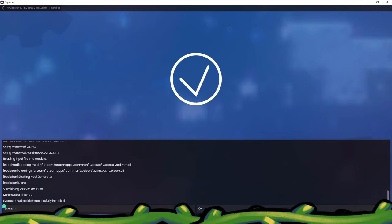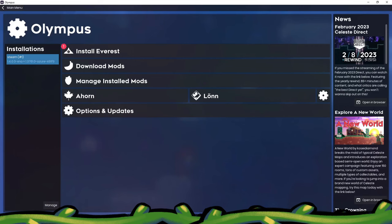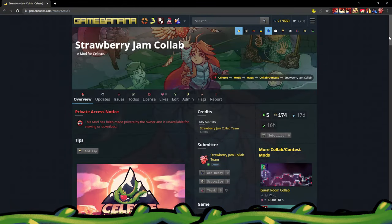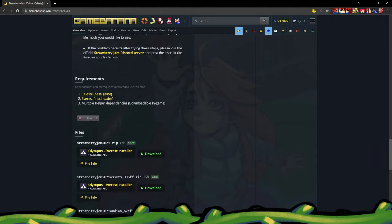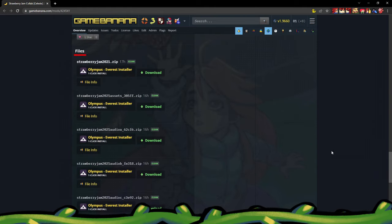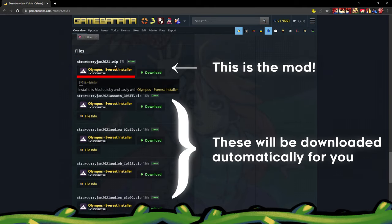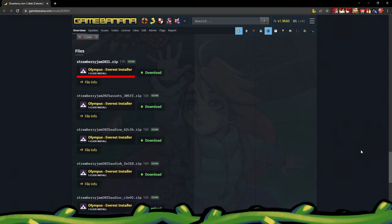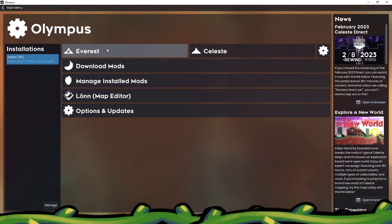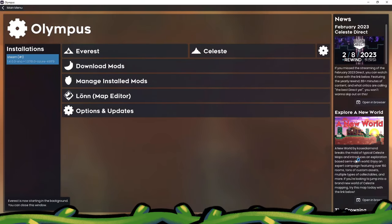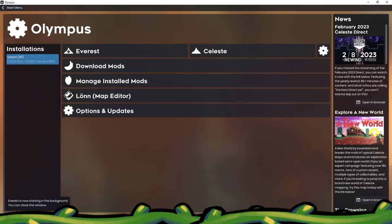Now it's time to install Strawberry Jam. Head to the Game Banana page linked in the description and scroll down to the section labeled Files. Click the one-click Olympus installer for the map, and that's it! Once that's done installing, open Celeste by clicking the Everest button in the Olympus main menu.